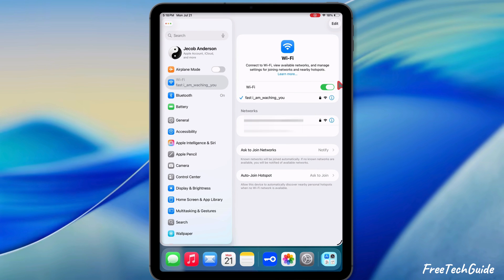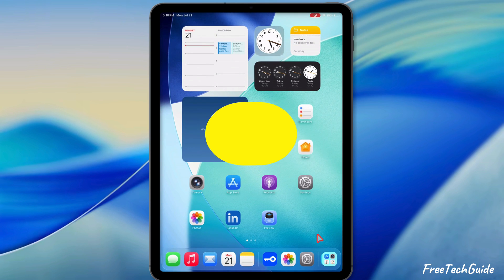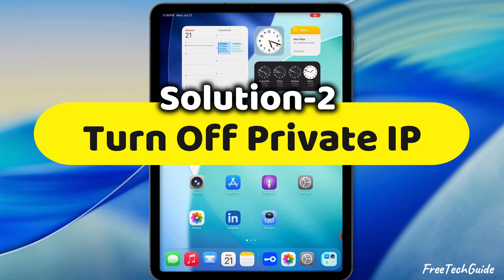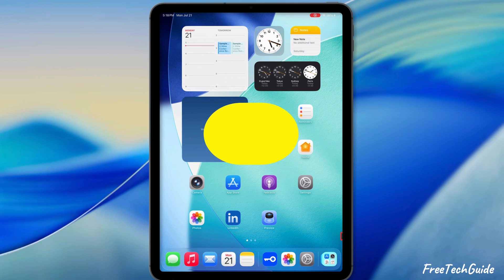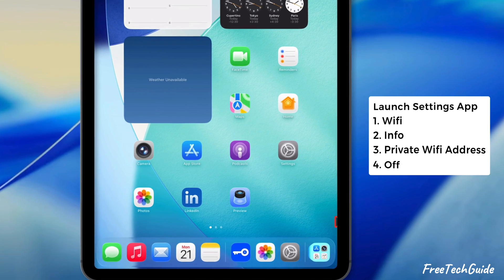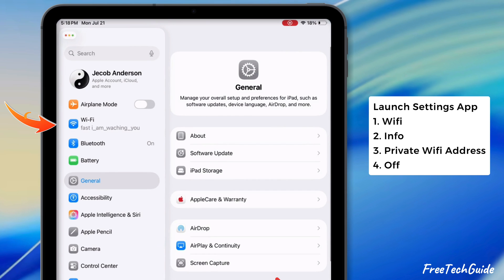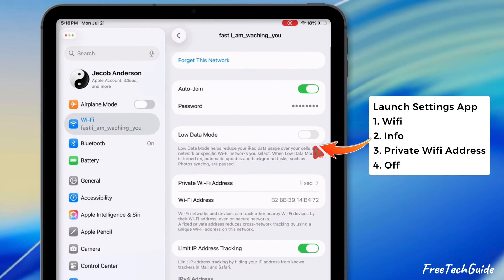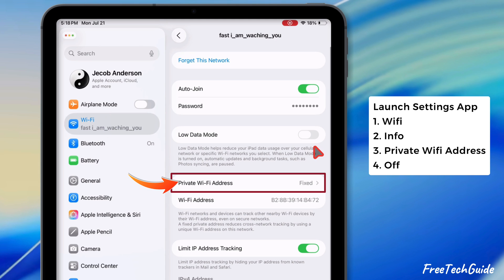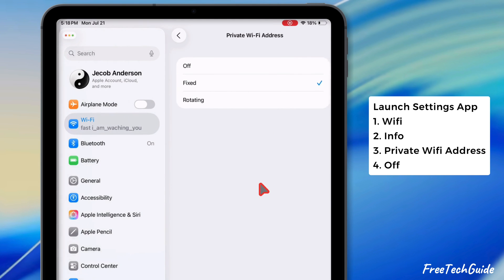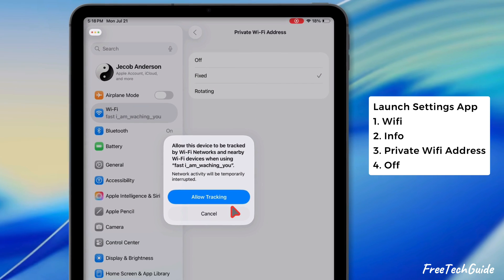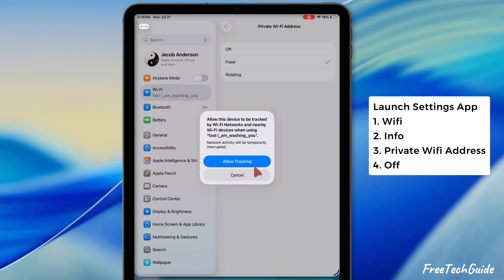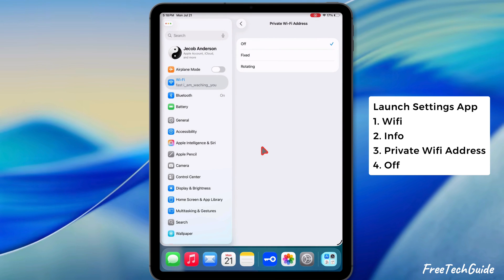If your iPad is not connecting to T-Mobile 5G home internet, follow the second solution: Turn off Private IP. Launch the Settings app on your iPad, then navigate to the Wi-Fi section. Tap the info button next to Wi-Fi and go to the Private Wi-Fi Address. Select or turn off the Private Wi-Fi Address on your iPad, then force quit the Settings app.